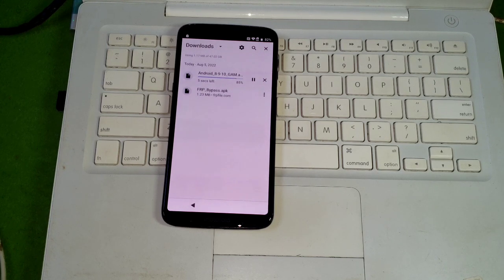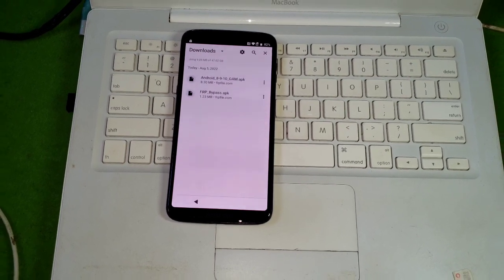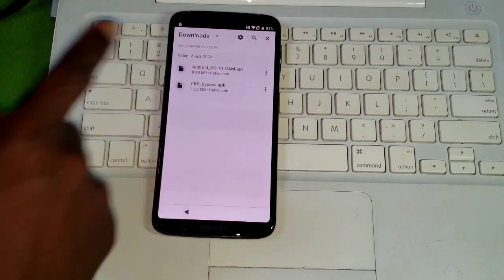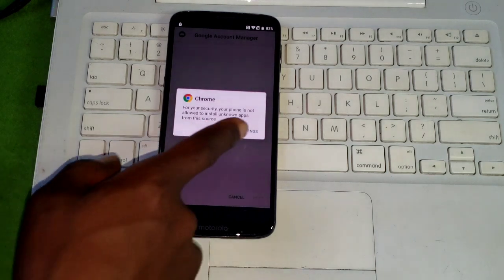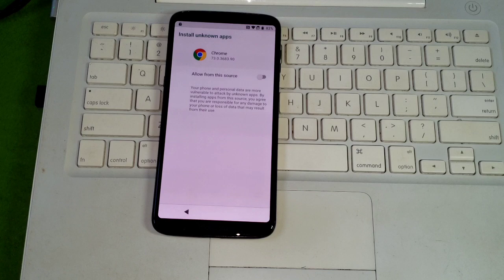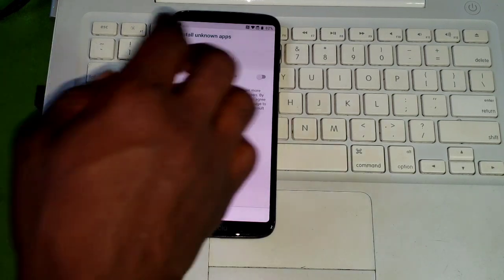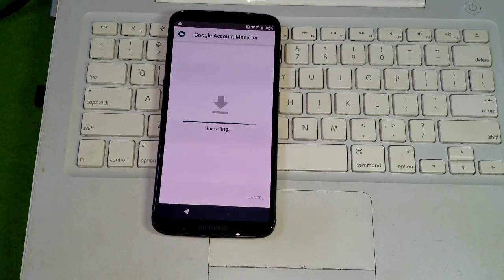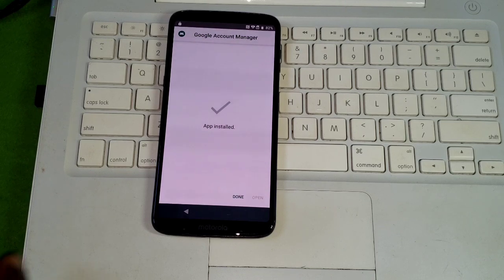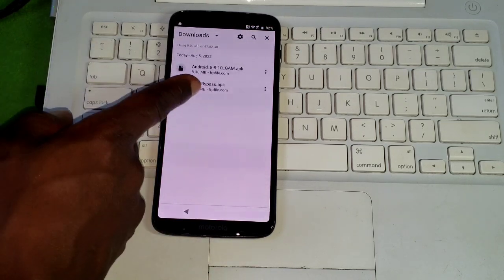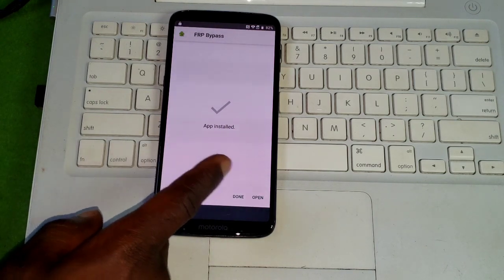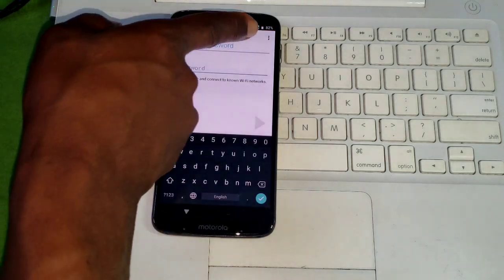We are almost done installing the apps. Click on it to start installing. Both applications are now installed and done. Click on open.